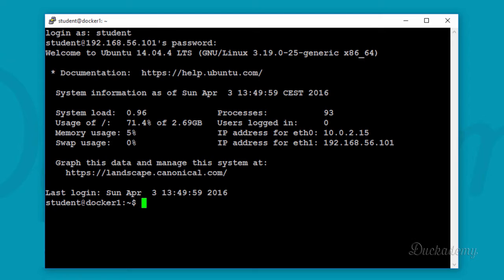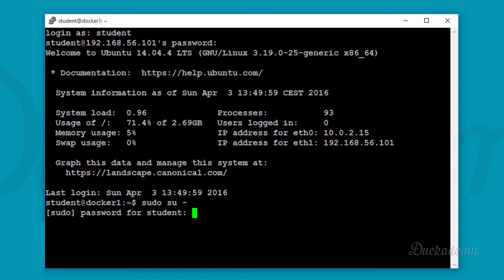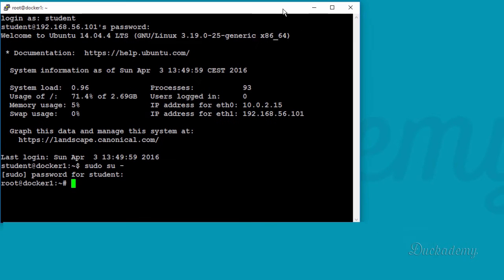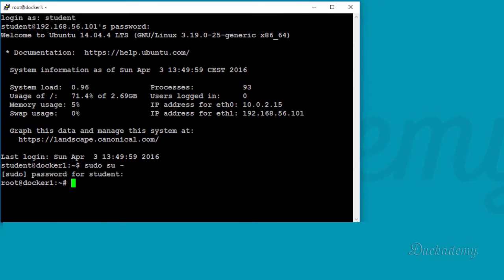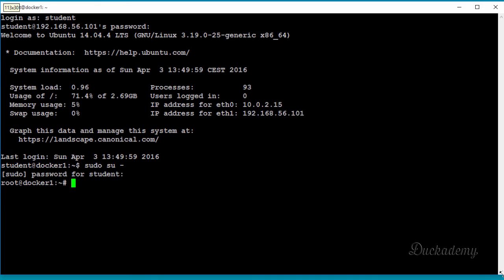Use the same username and password: student, Password1 with a capital P at the beginning. You can use sudo to grab a root shell: 'sudo su -'. The password is Password1, because sudo uses your own password.